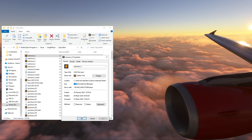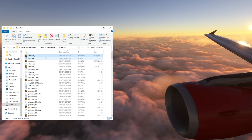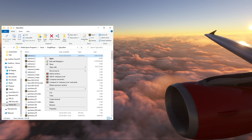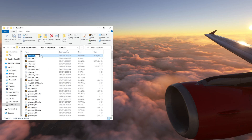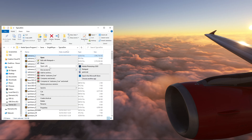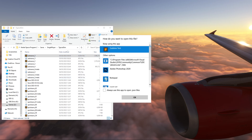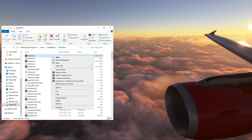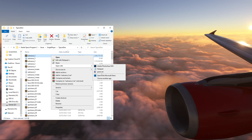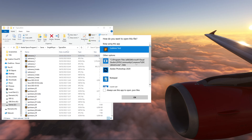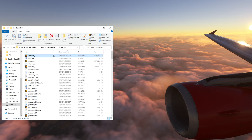So first thing's first, to fix this it's easy. I've had to download an app called Sublime Text, because if you try to open this in Notepad it is far too large to open in Notepad.